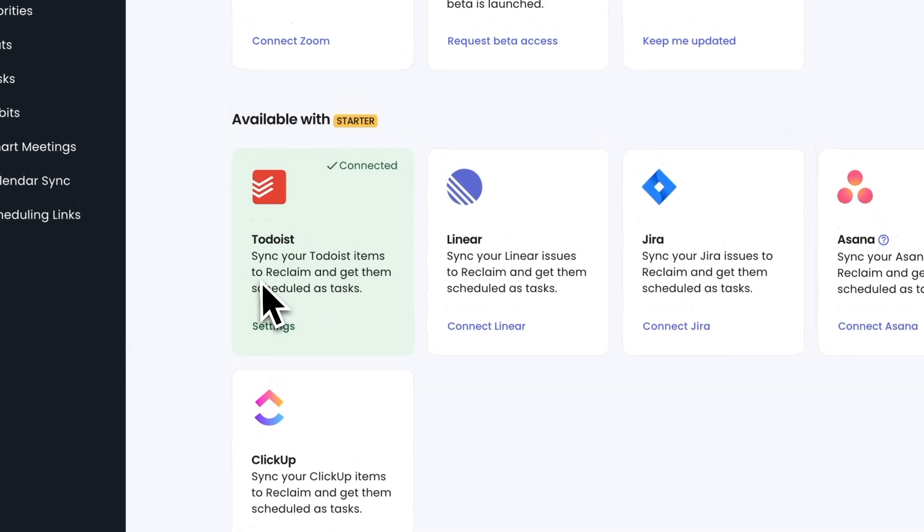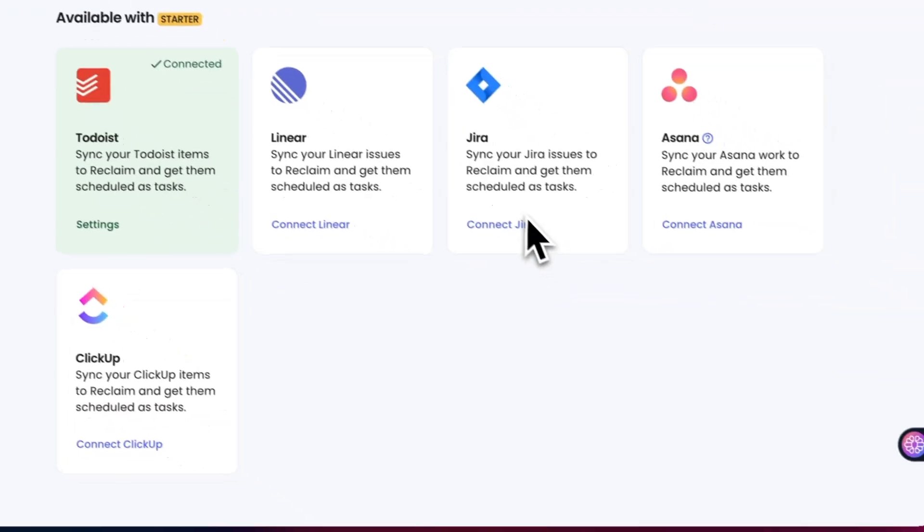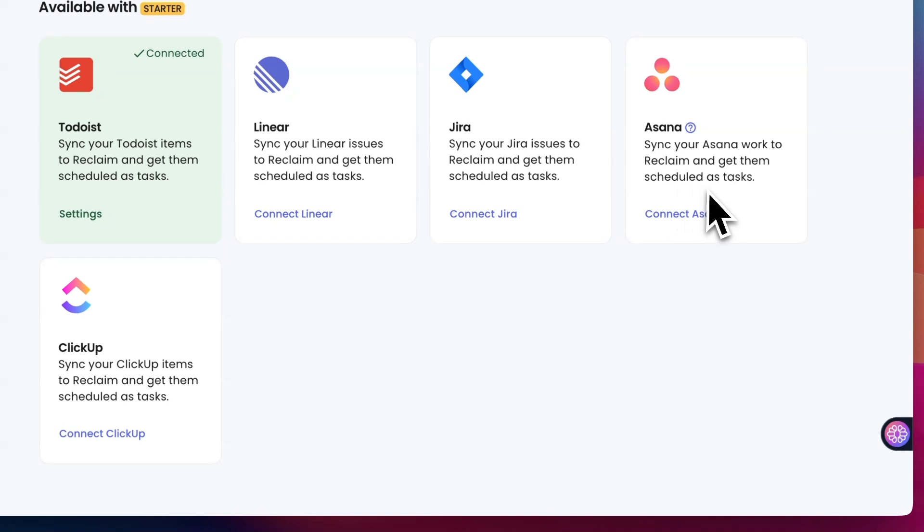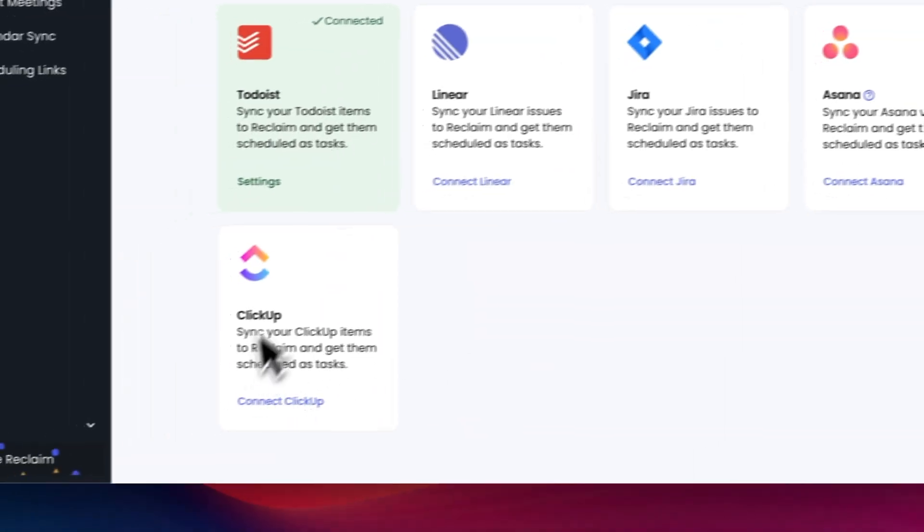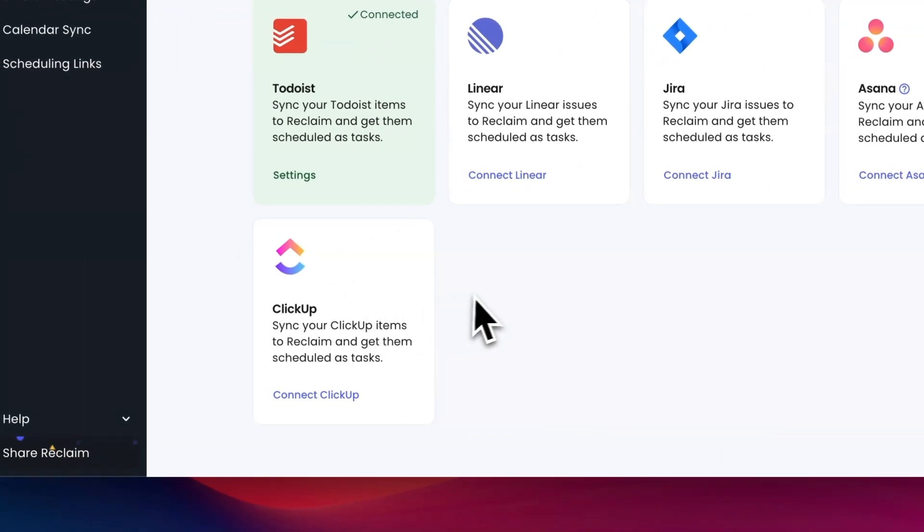It can also pull in tasks and projects from other platforms such as Google Tasks, Todoist, ClickUp, Asana, Linear, and Jira, making it a central hub for all your scheduling needs.